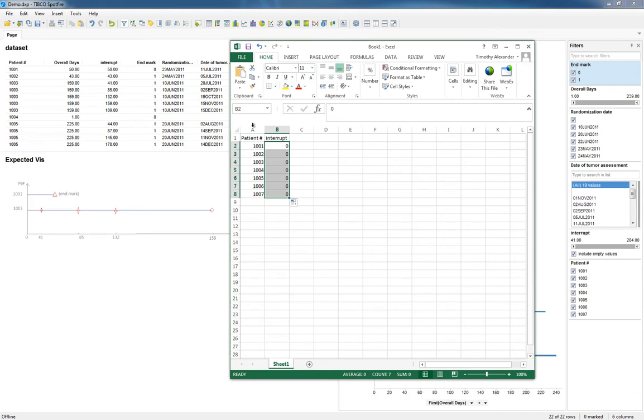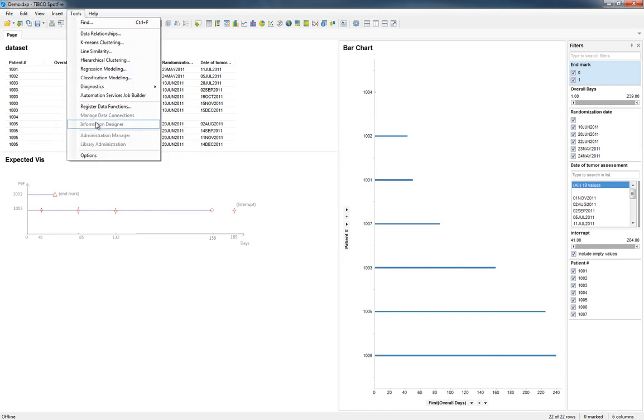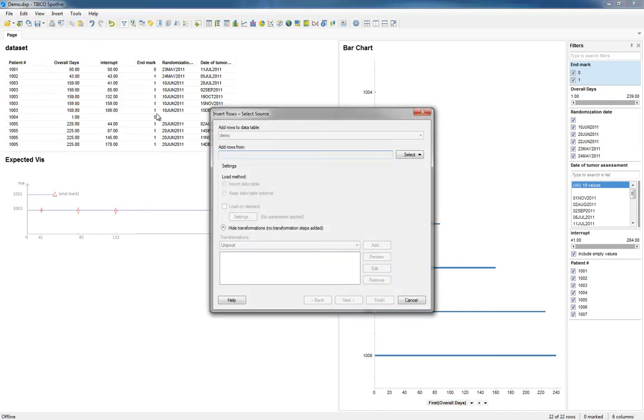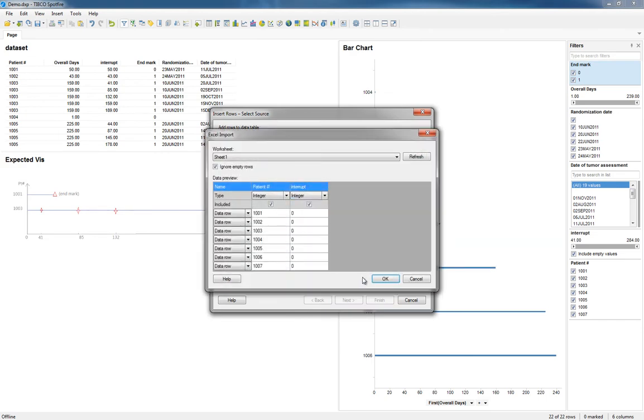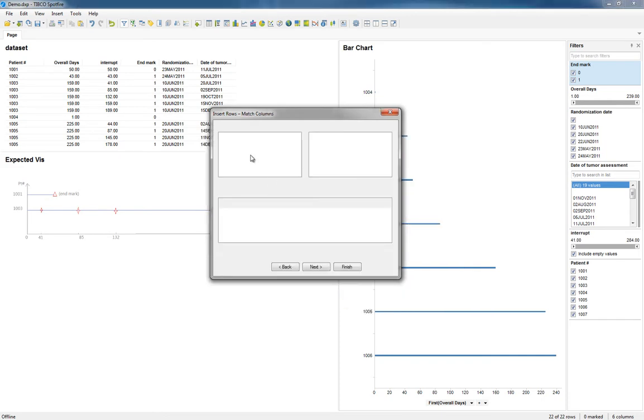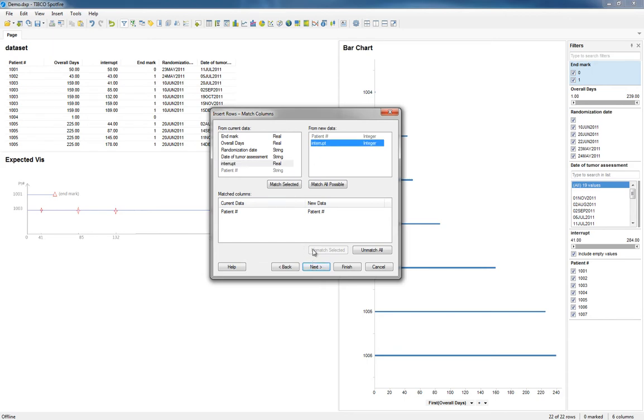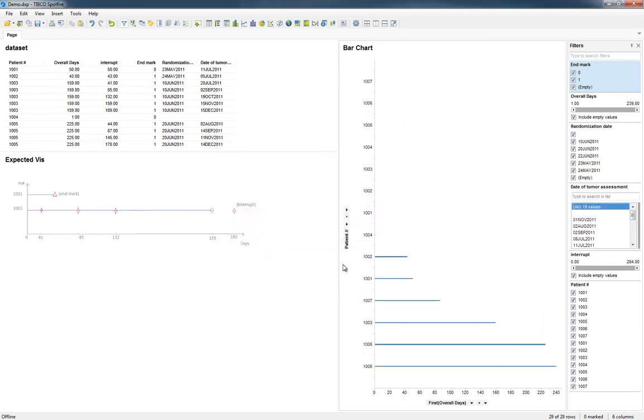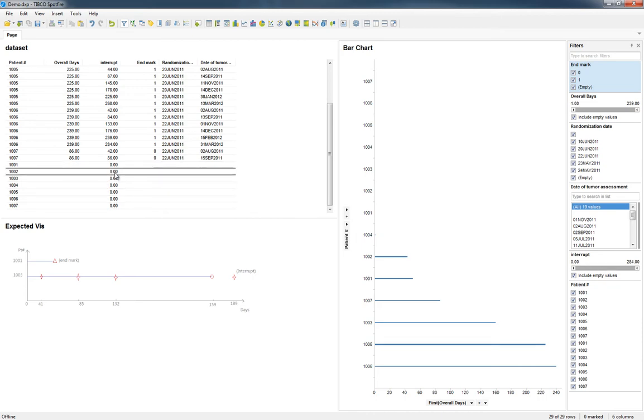Let me go ahead and add the rows there, so we'll go to Insert, Add Rows from Clipboard. Patient number is a string, match selected. Interrupt, match selected, and finish. Now we've got our extra rows here that have our zero.